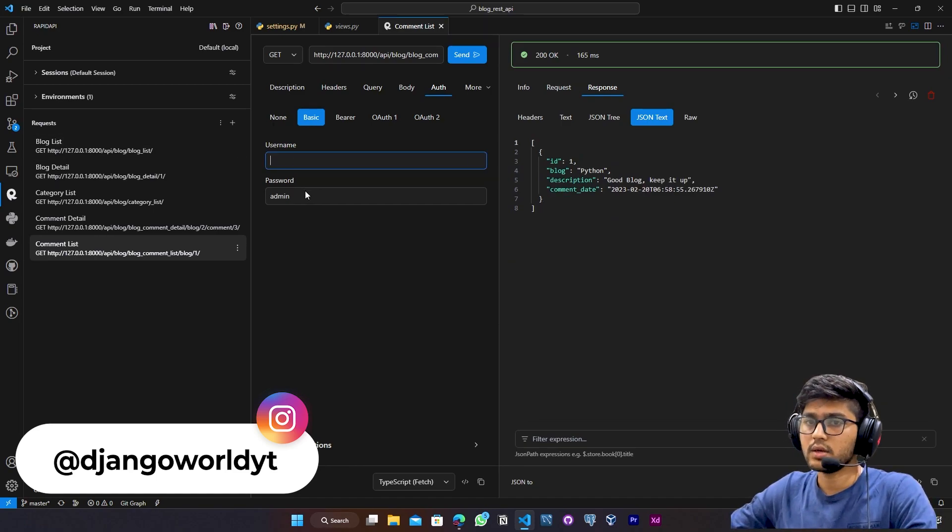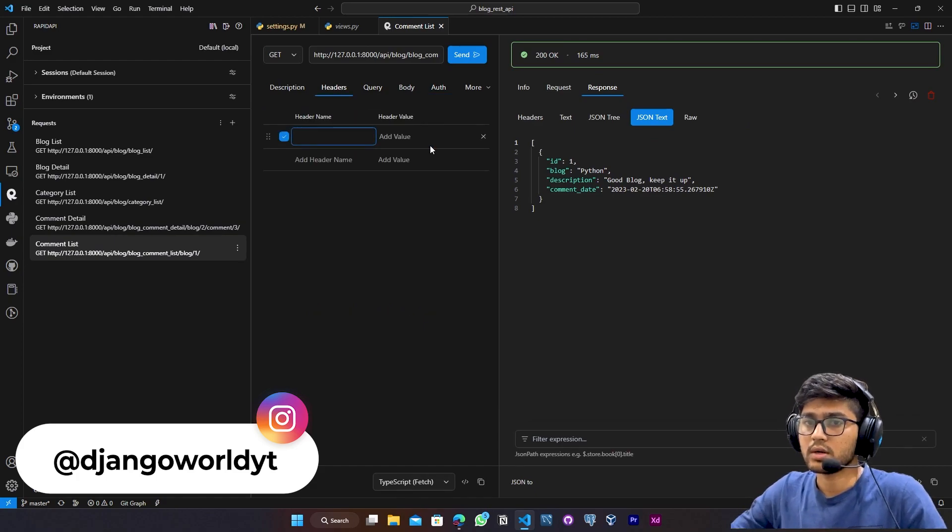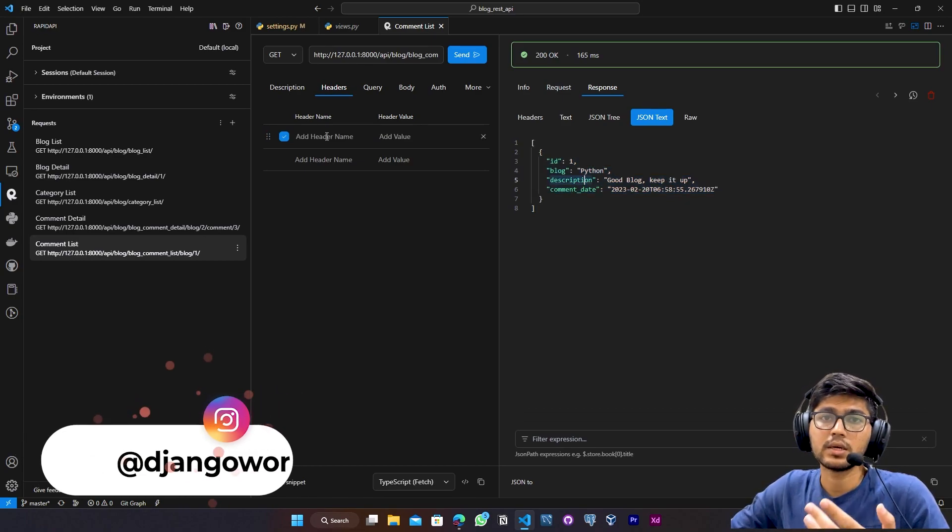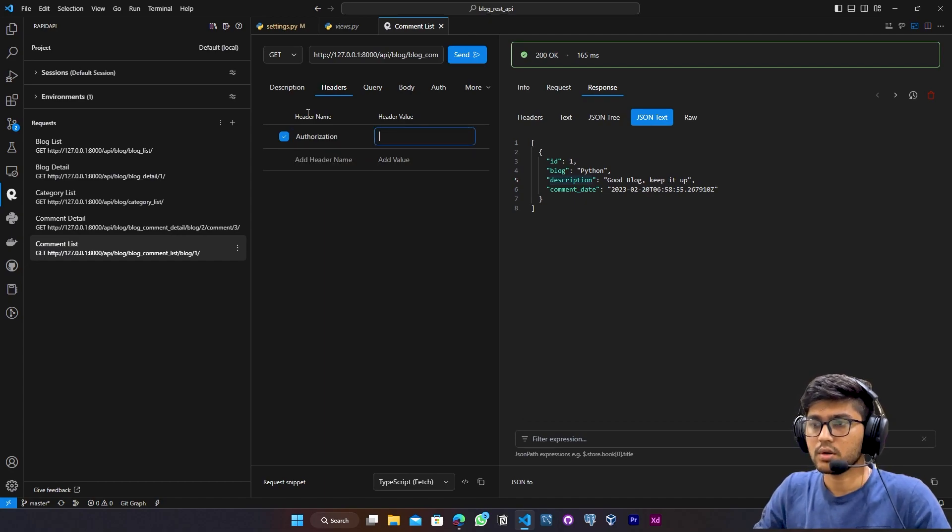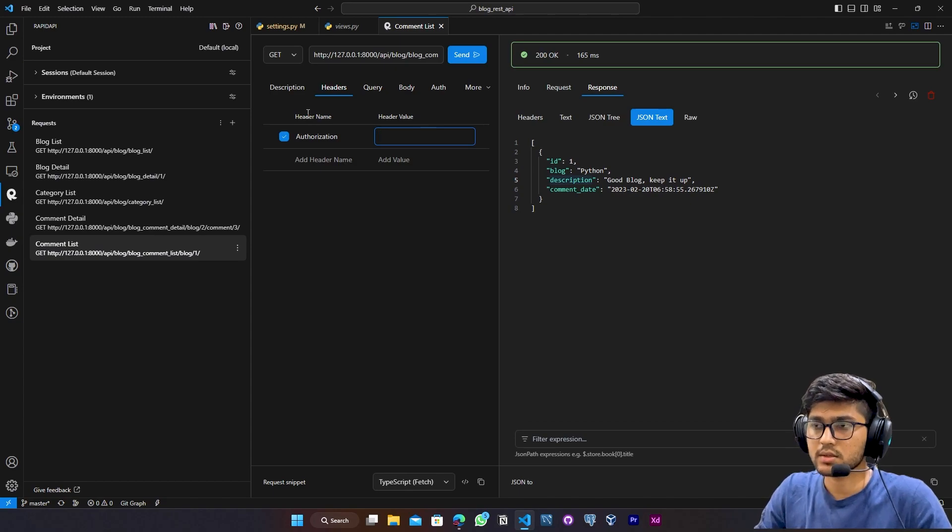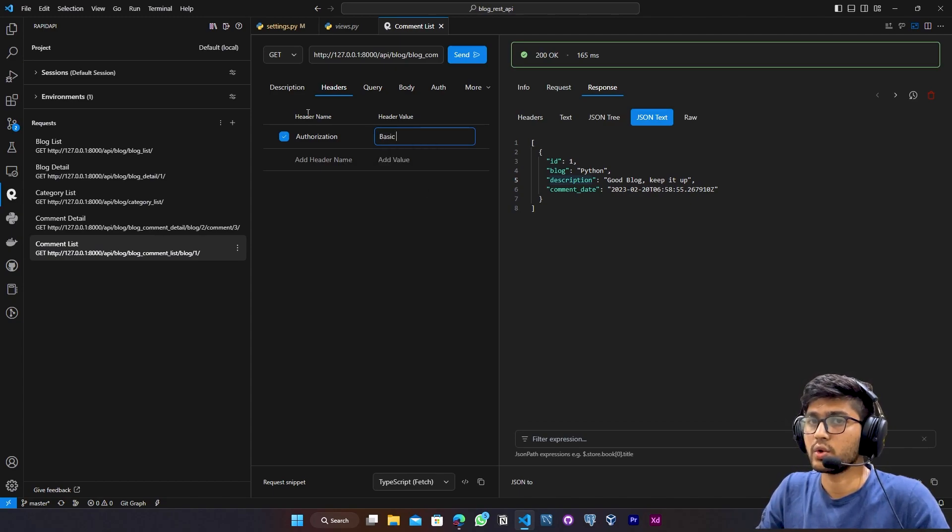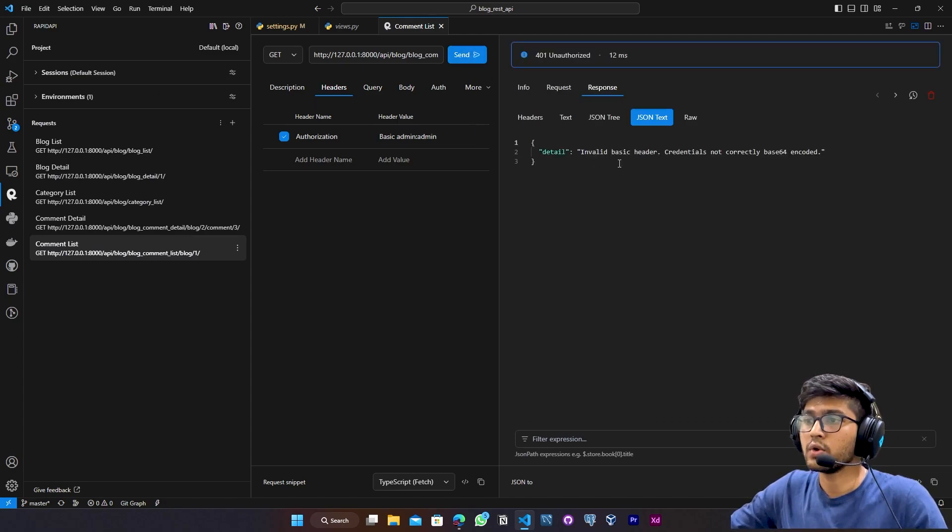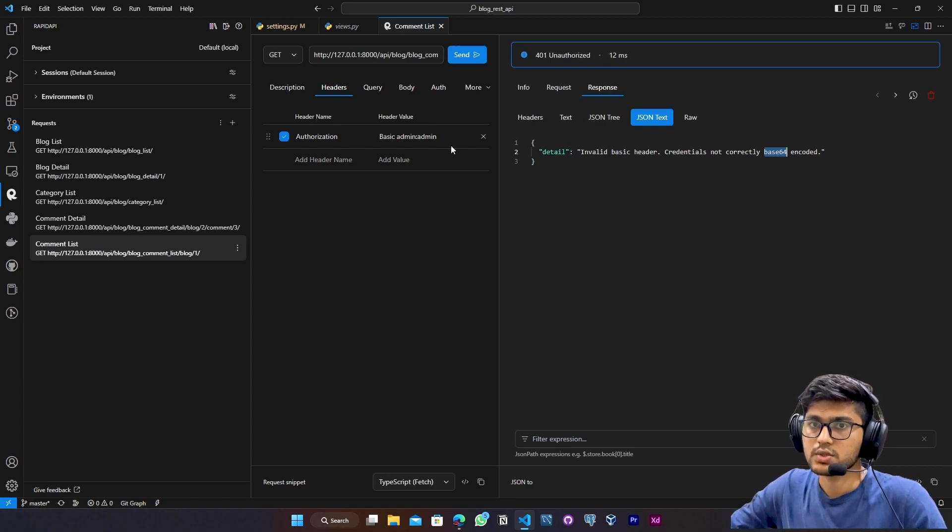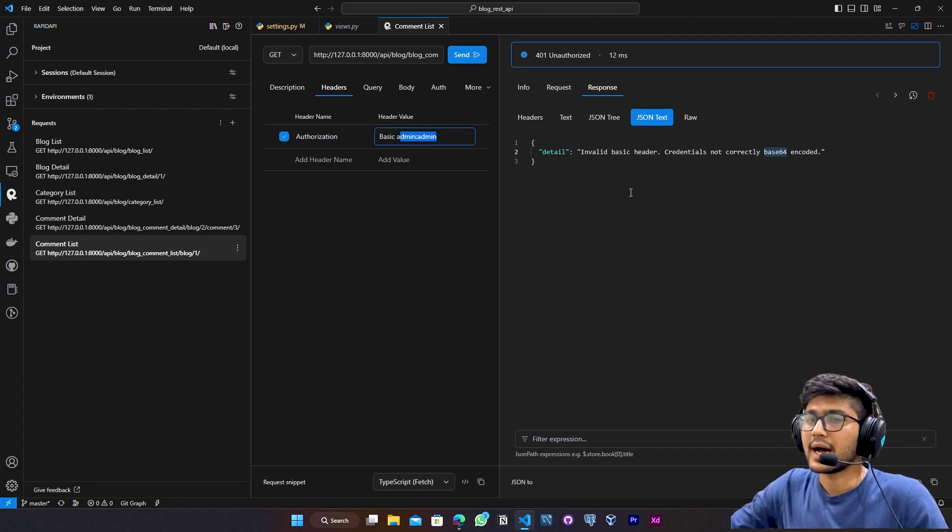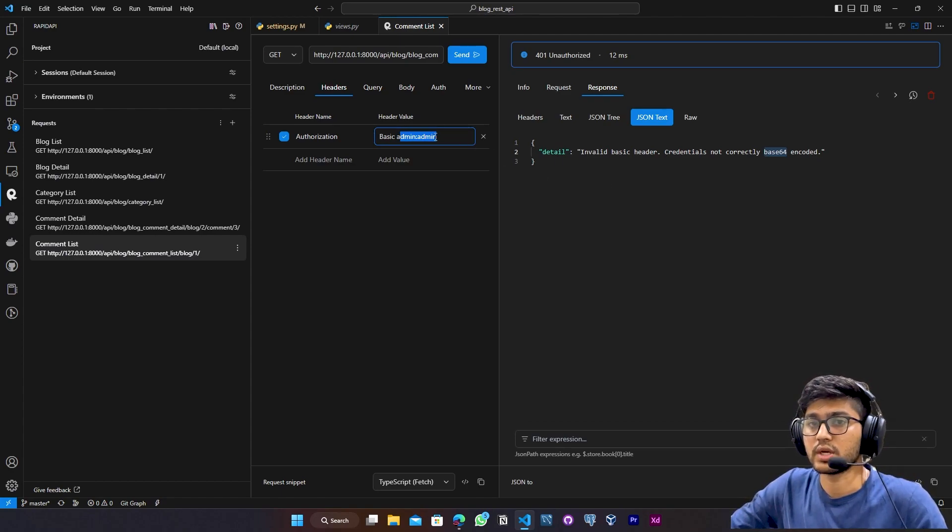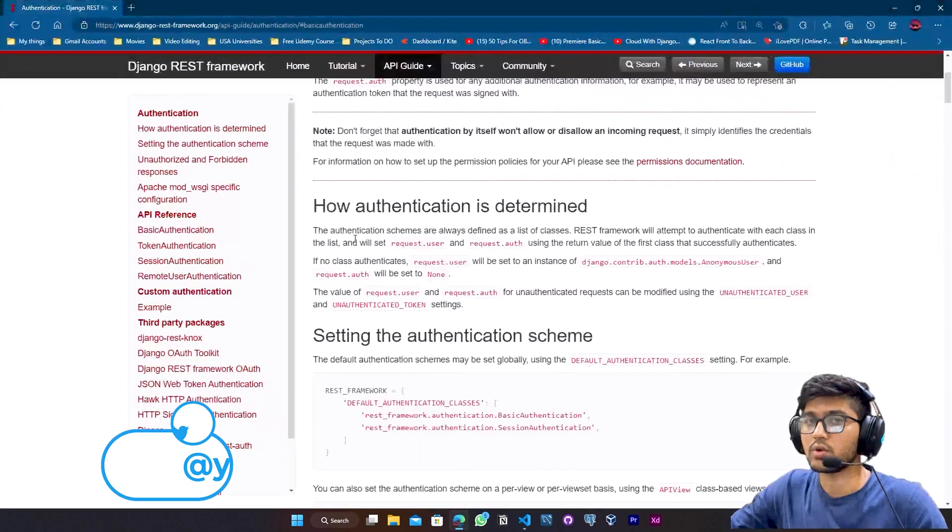Now if I remove these credentials and if I go to headers, so if I try to access the information from the headers, like I will pass the password and the username in the headers. So here you can come to headers and write authorization. And here you can say basic. And after that, you can pass admin and admin. Just send the request. Now you can see this asked us to write the credentials in the base64 encoded format.